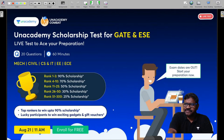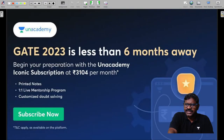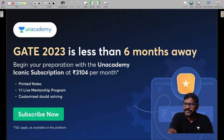Available in Mechanical Engineering, Civil Engineering, Computer Science and IT, Electrical Engineering, and Electronics and Communication Engineering. Enroll now. Test will be conducted on August 21st at 11am. GATE 2023 is less than 6 months away. Begin your preparation with Anacademy Iconic Subscription at 3,104 rupees per month. Includes printed notes, 1-to-1 live mentorship, and customized doubt-solving sessions. Subscribe now.